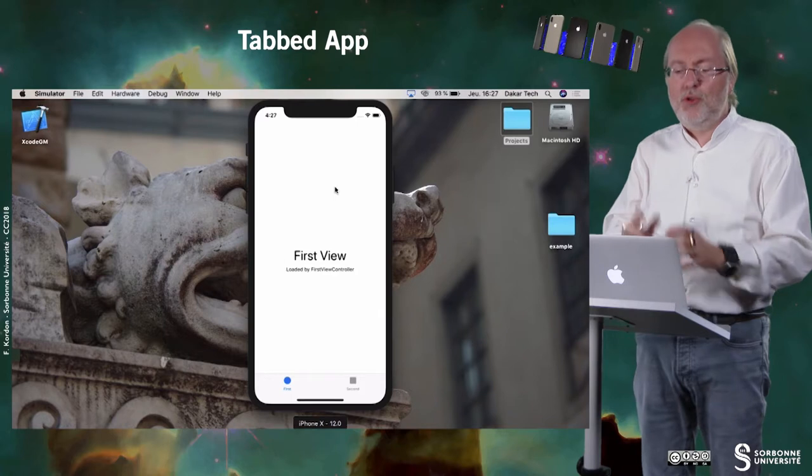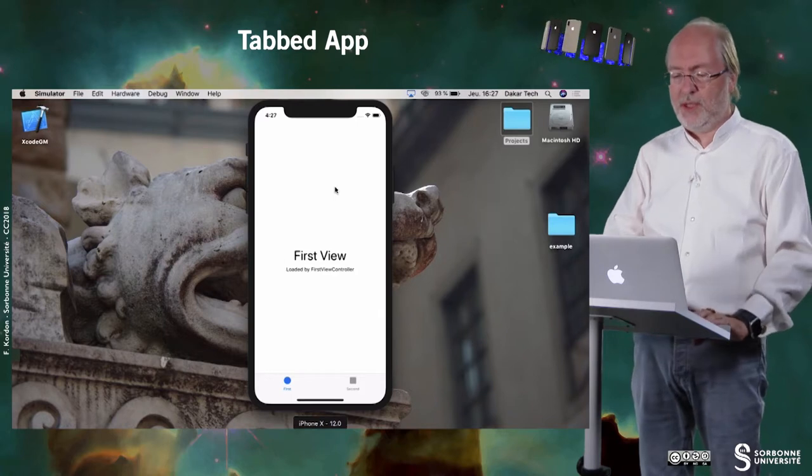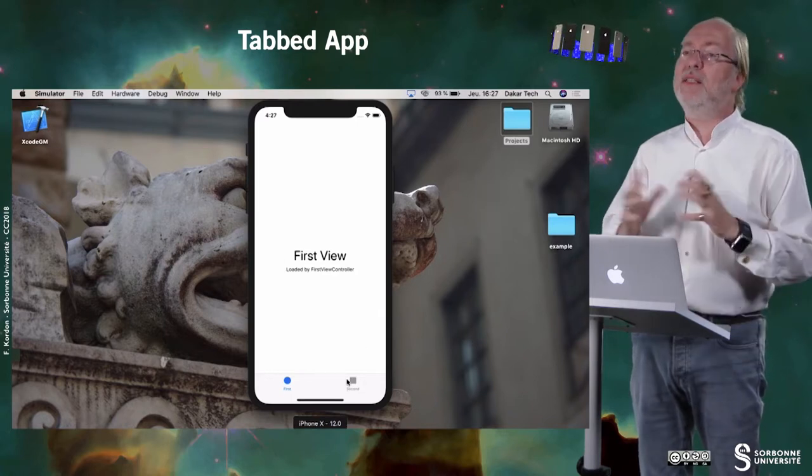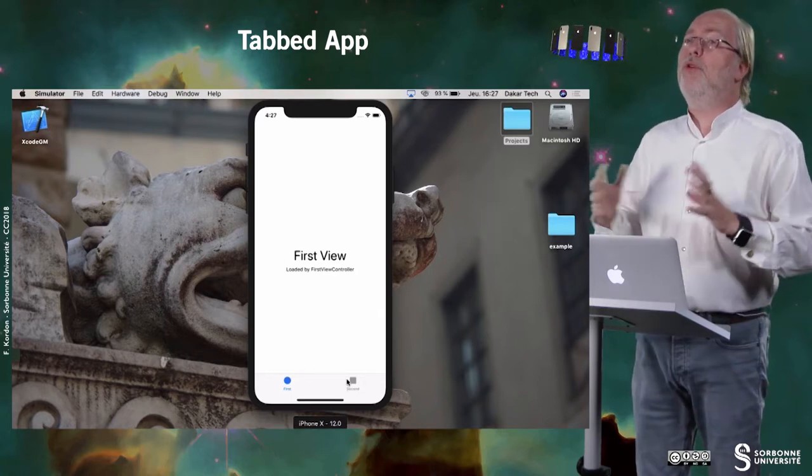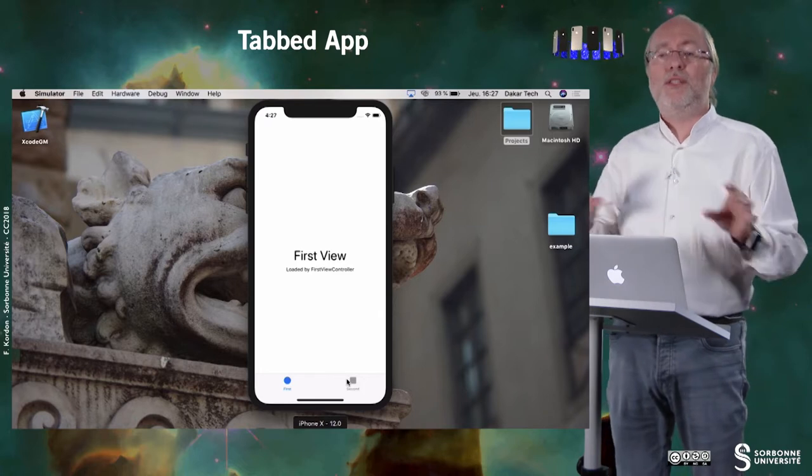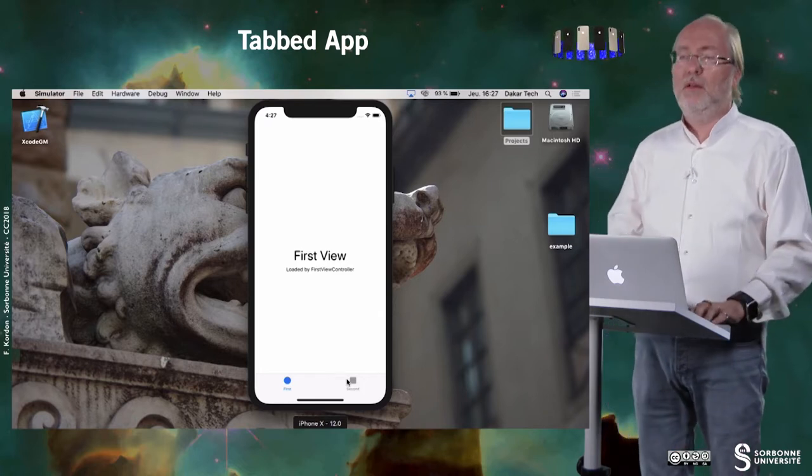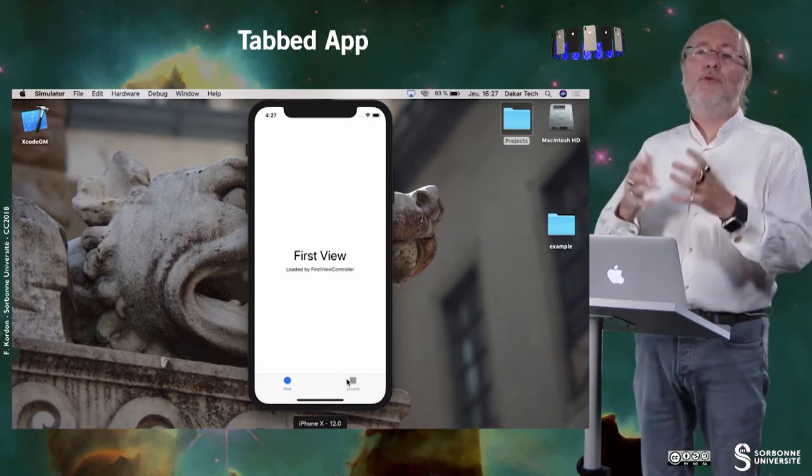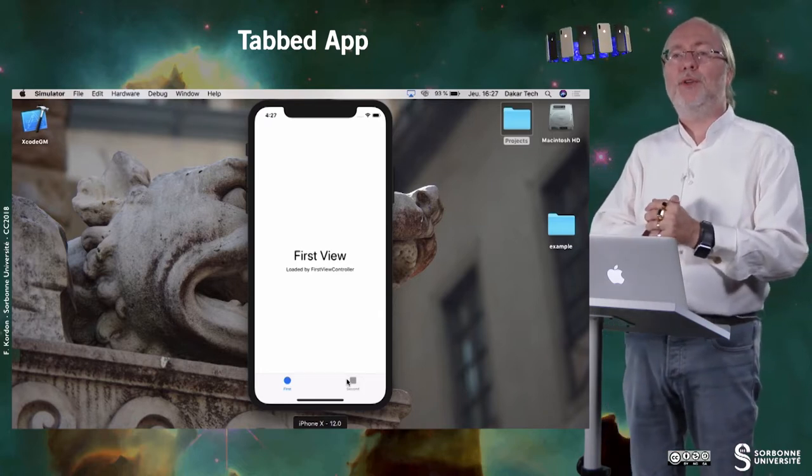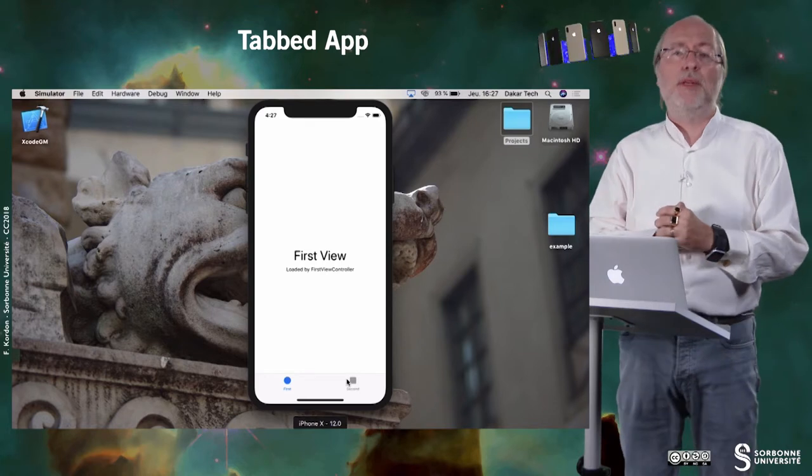In a tab application, you have these two views aside. In fact, there is no maximum on the number of views you can have aside. If you have in mind the music application, it's a tab application.